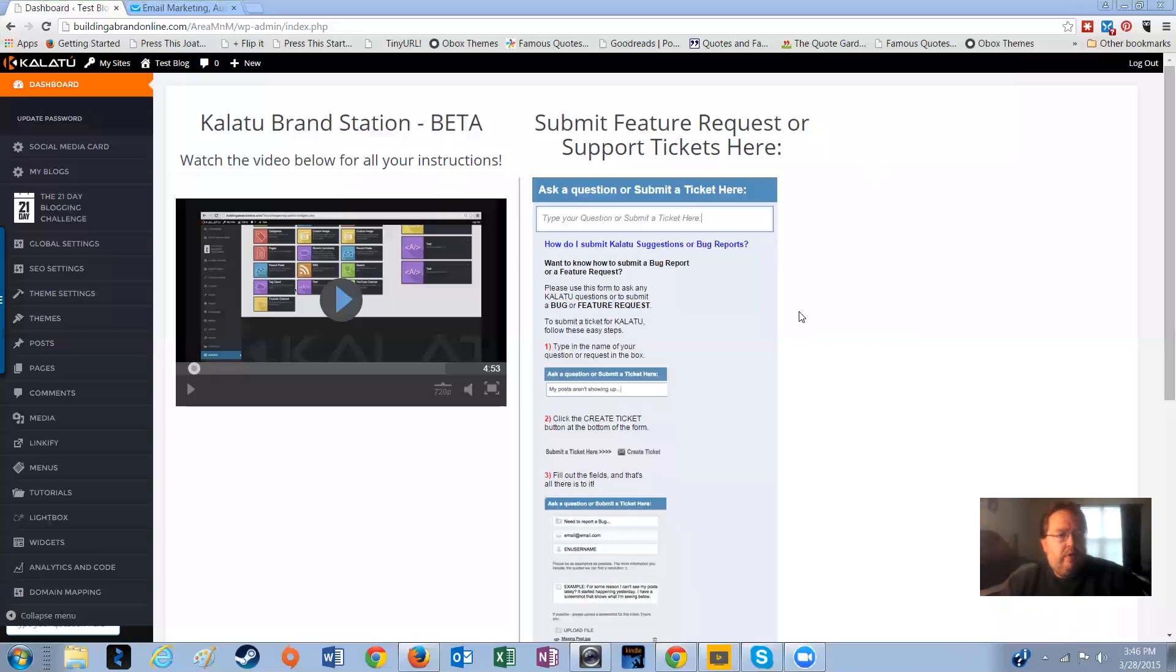Hey guys, Mark from Mark and Michelle here. Just doing a quick video on the new feature in Kalatu. It's the lightbox feature, which is a pop-up window that you can use to capture leads or capture whatever you want.